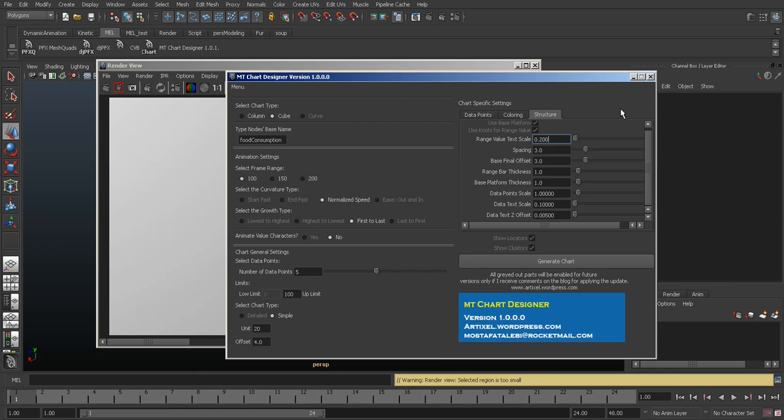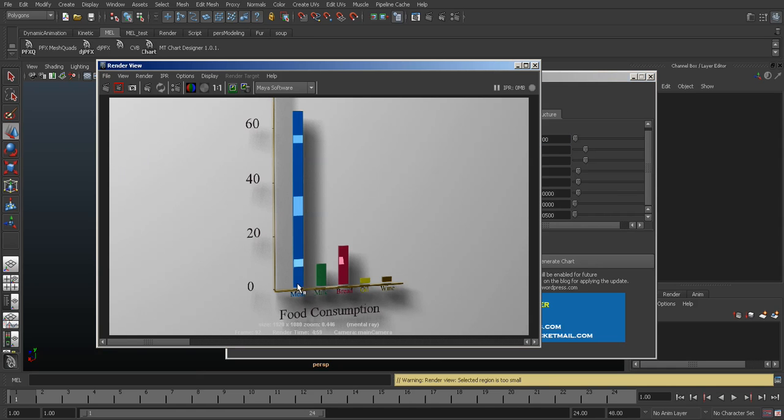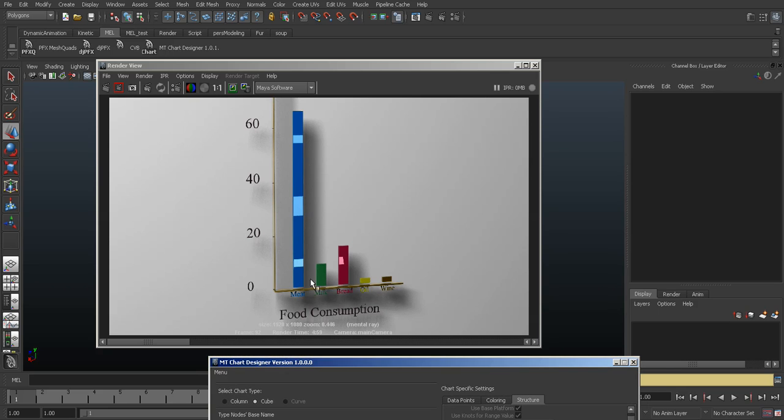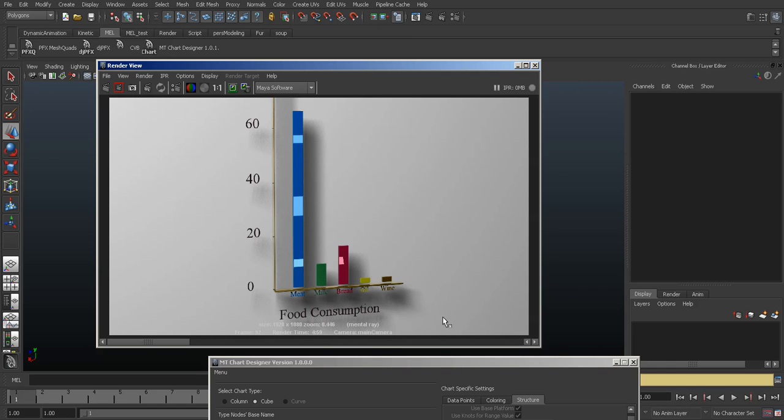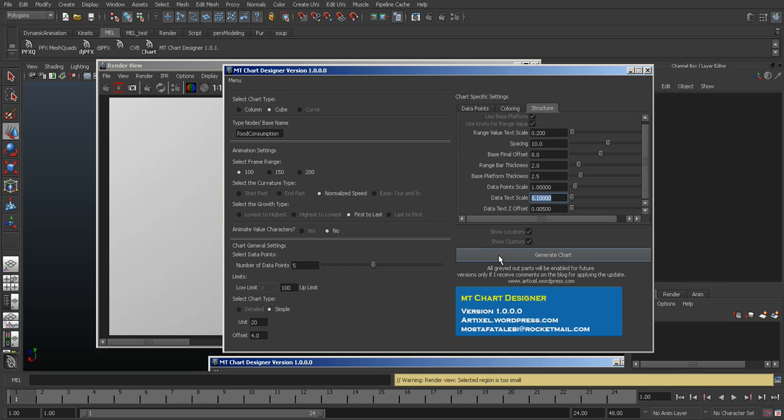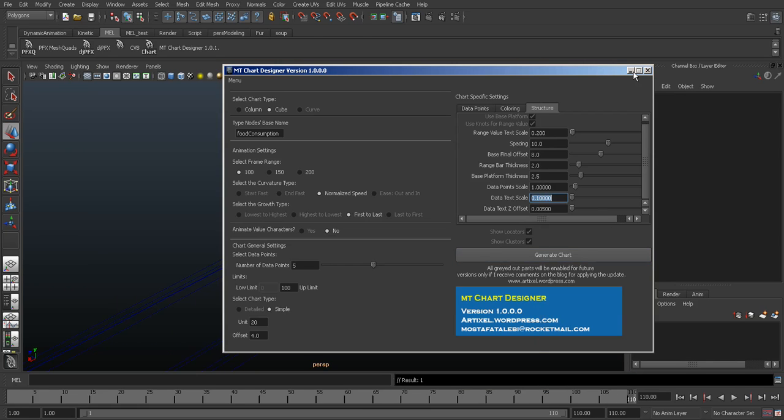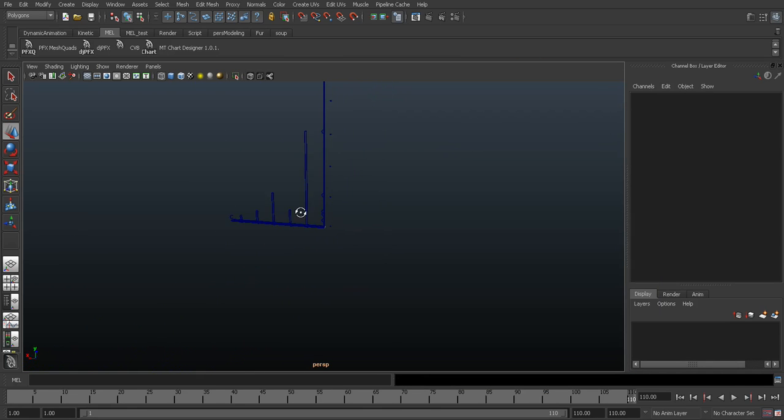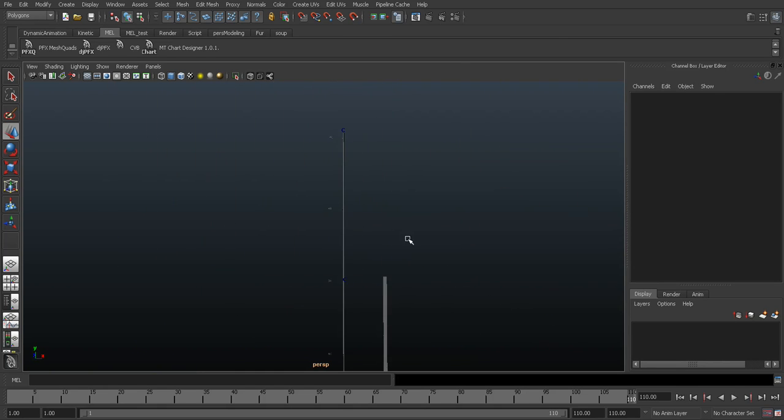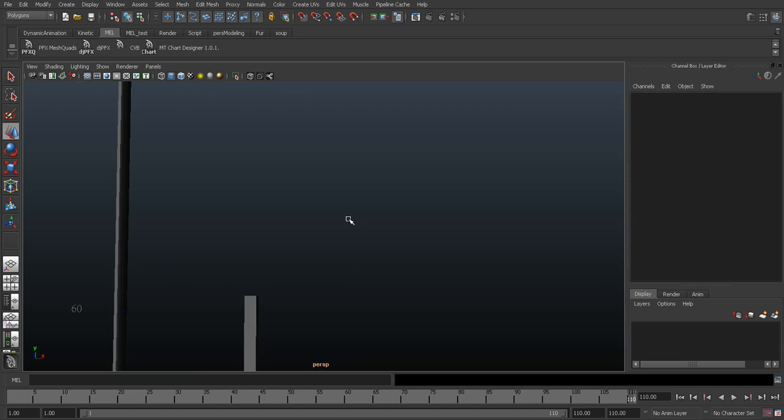Structure is very important because it determines the various elements' scale and spacing. I put the spacing to 10. Spacing sets the space between these data points. I need a space at the end of the base platform, so I put a base final offset to something like 8. Range value thickness, I'm going to put it at 3, maybe 2. Base platform thickness, I'm going to put it at 2.5. Let's generate.